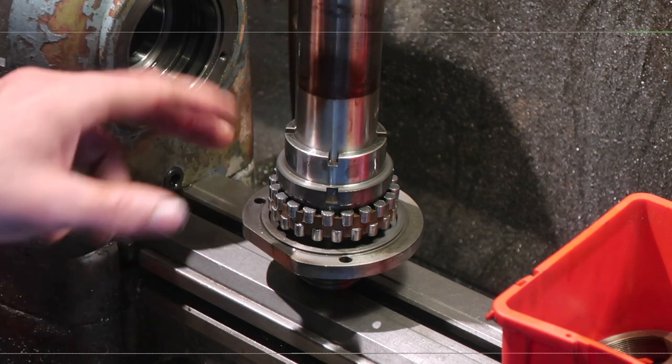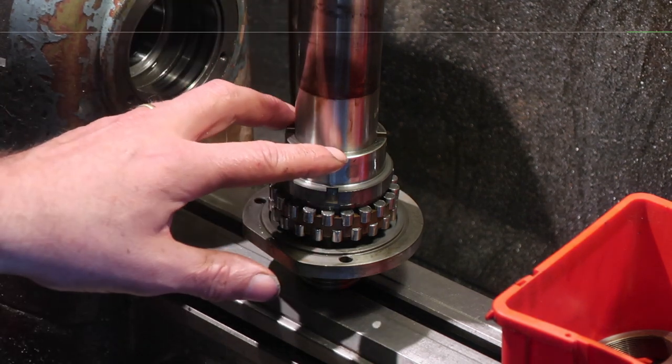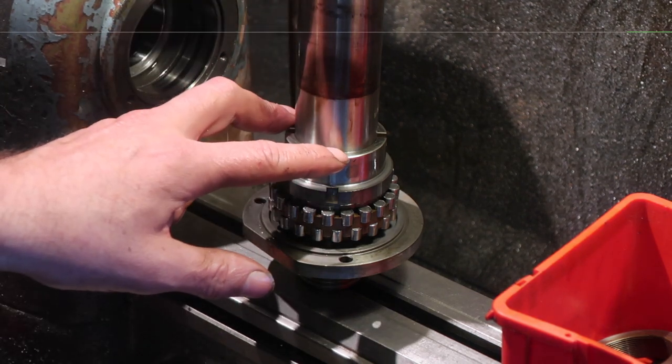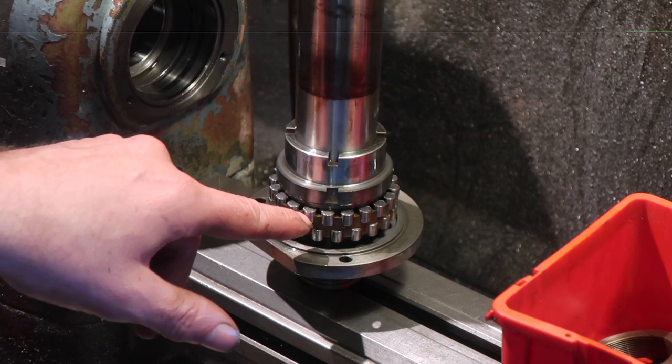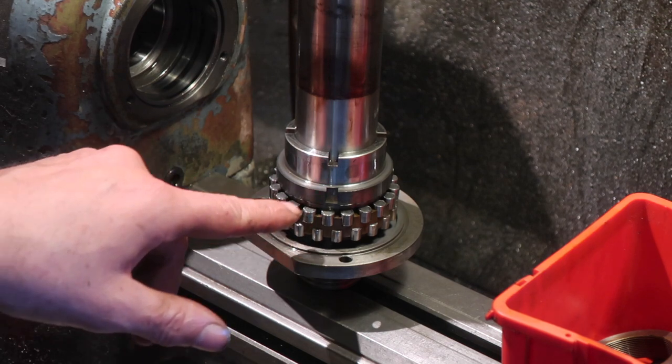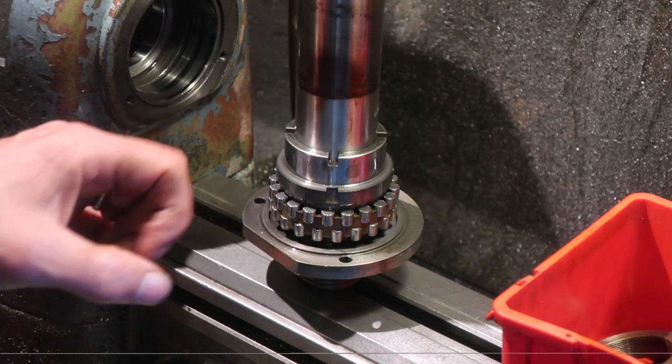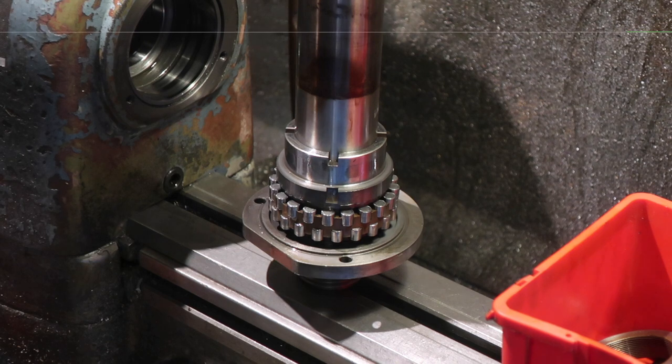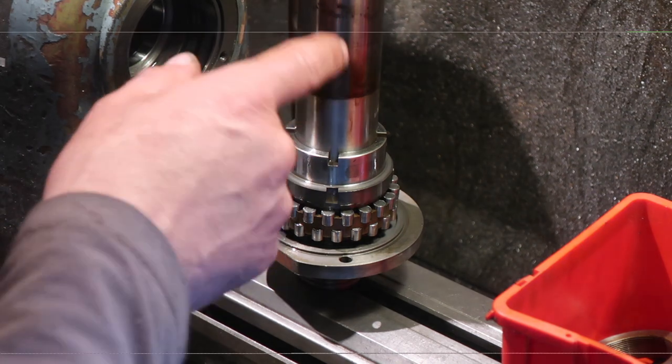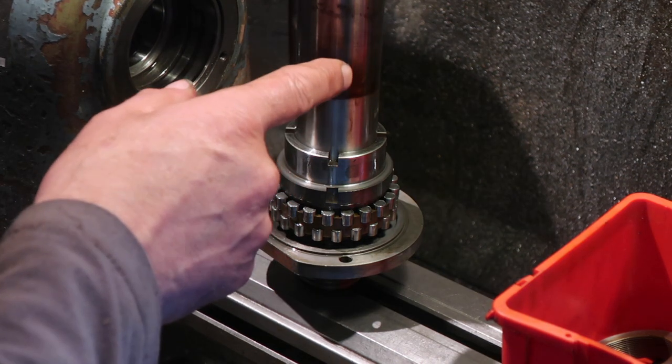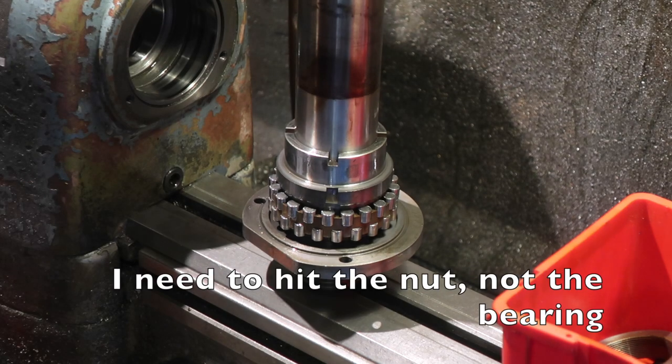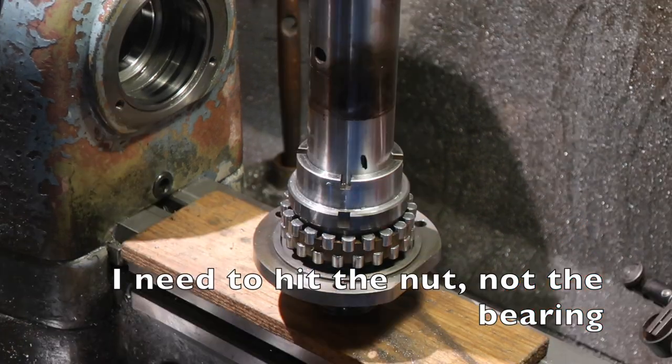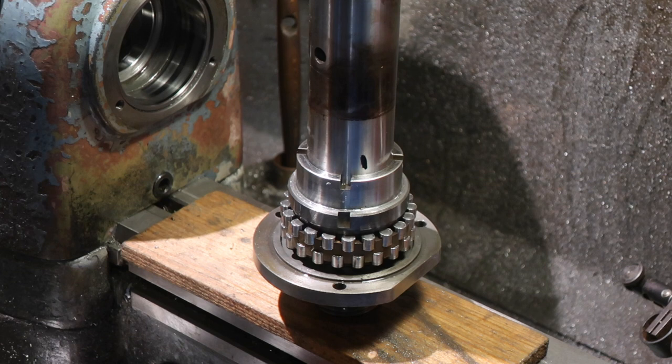And what we're supposed to do is we are supposed to hit it to shock the bearing slightly forwards, and then we can advance it. So I need something which I can use to hit that bearing with.